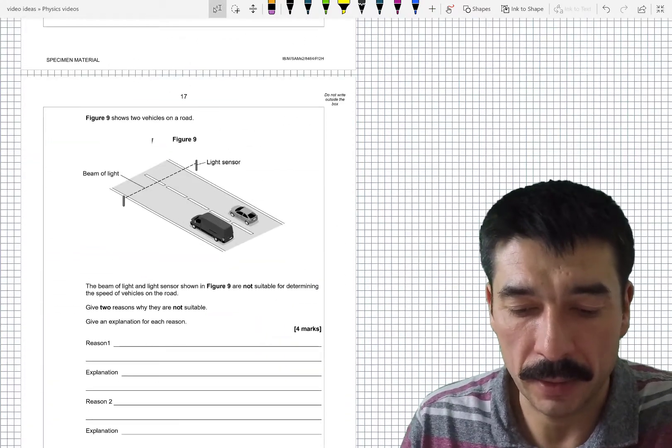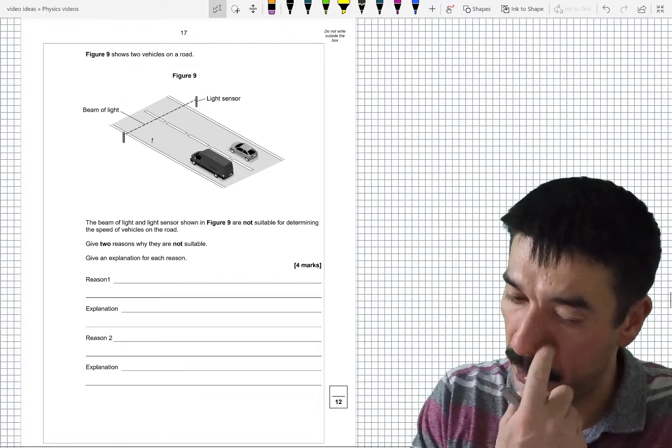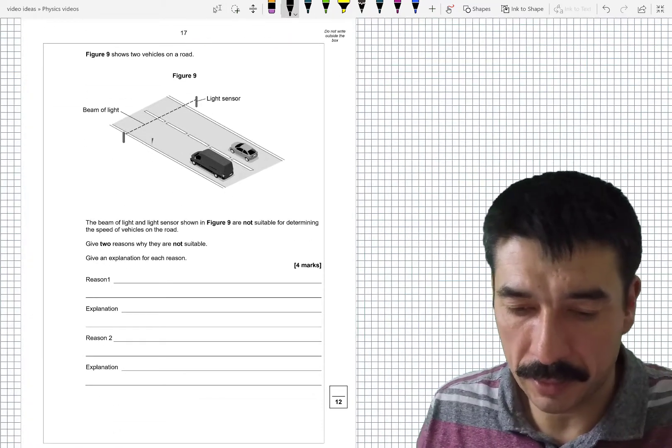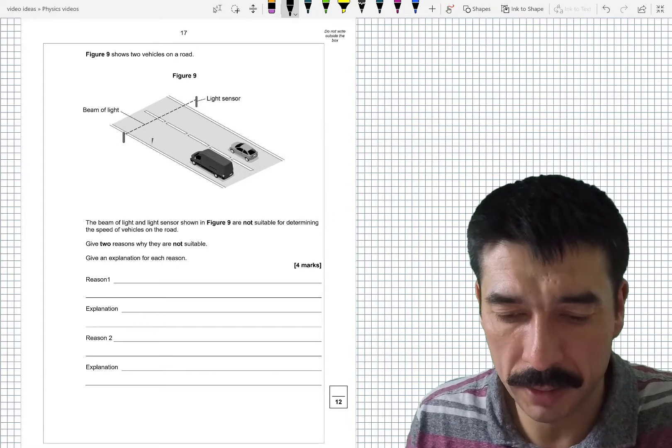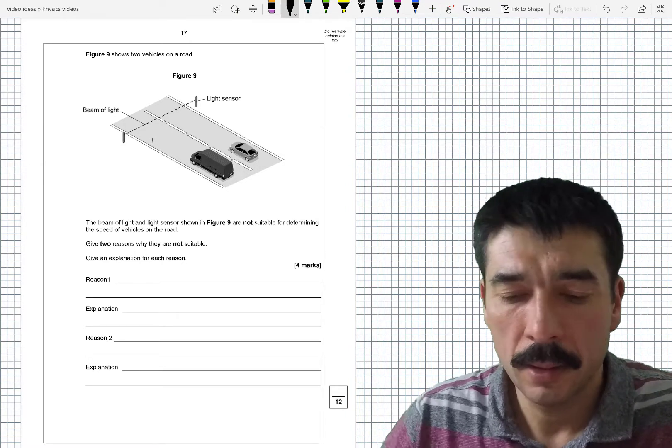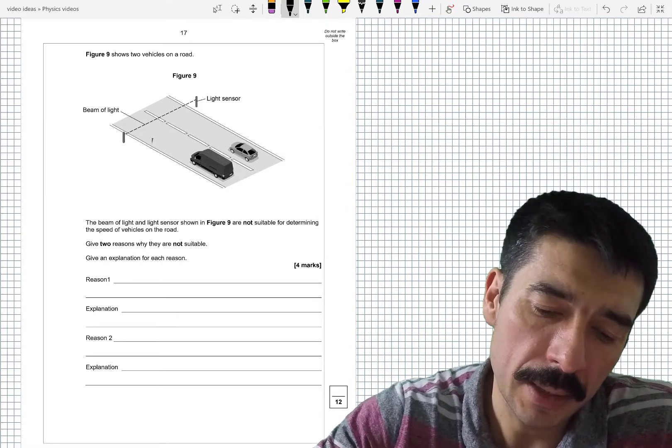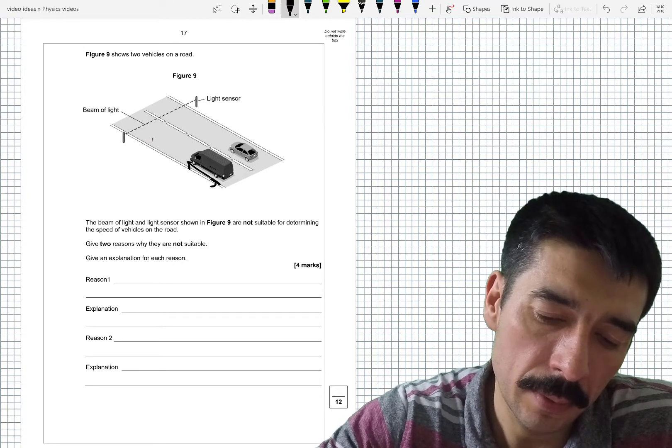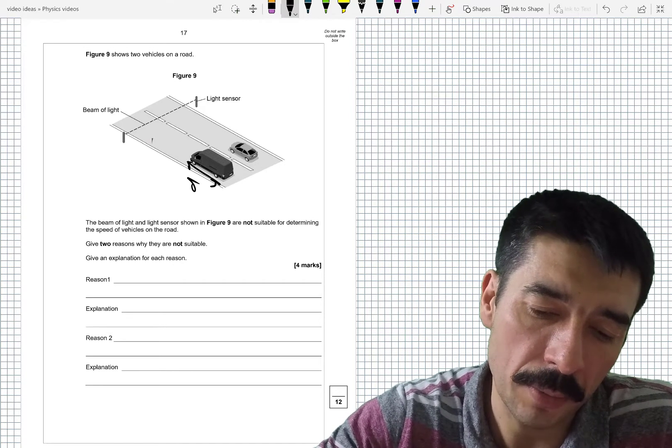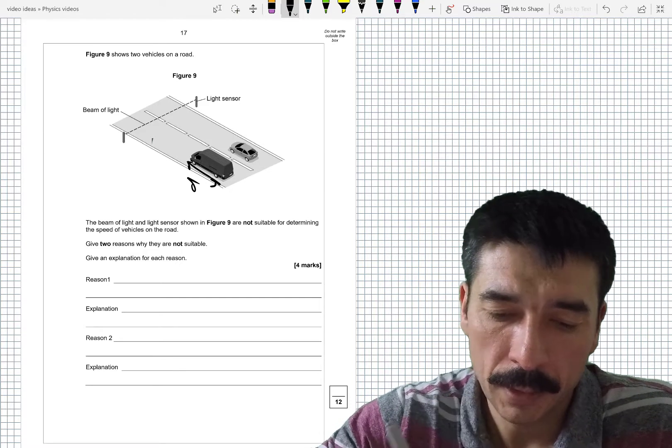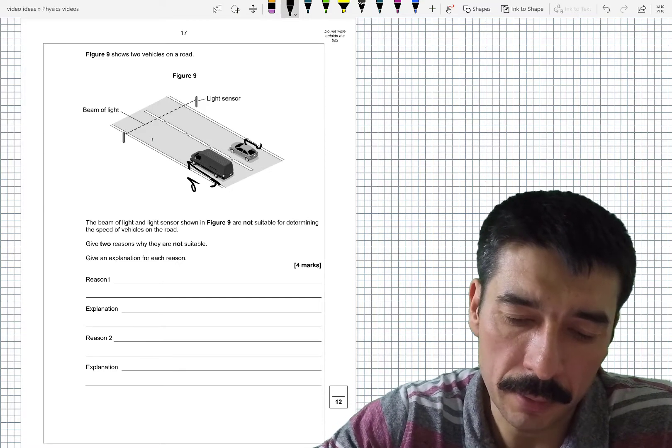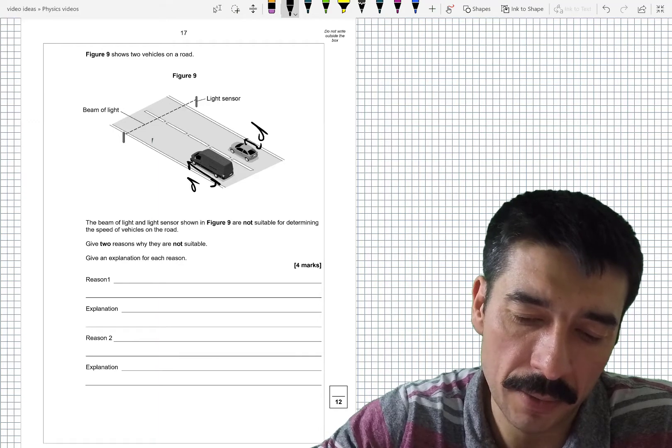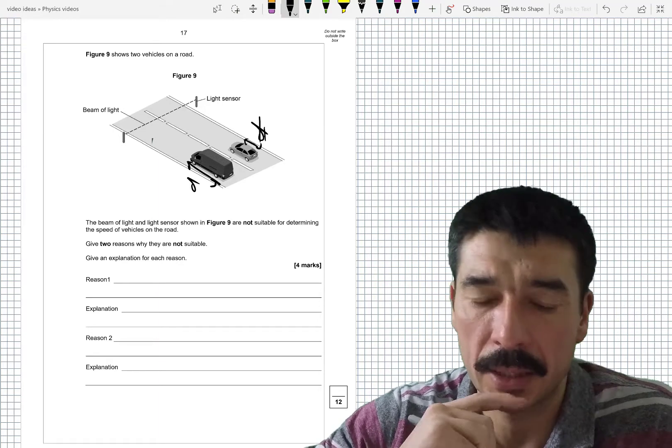Figure 9 shows two vehicles on the road. The beam of light and the sensor shown in figure 9 are not suitable for determining the speed of vehicles on the road. Give two reasons why they're not suitable. So the idea is that the van, when it goes between, is going to block the beam for a bit. But if the car and the van go through, the distances are different, aren't they? They're not the same as each other.